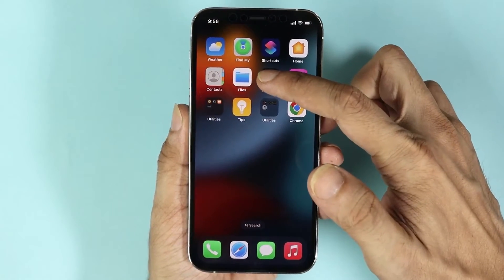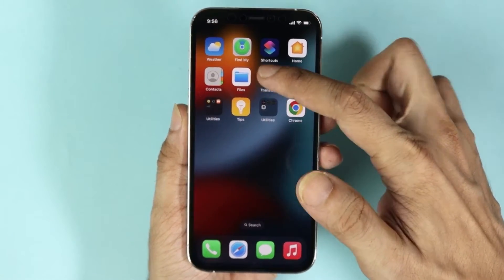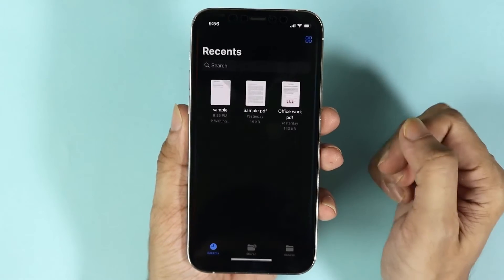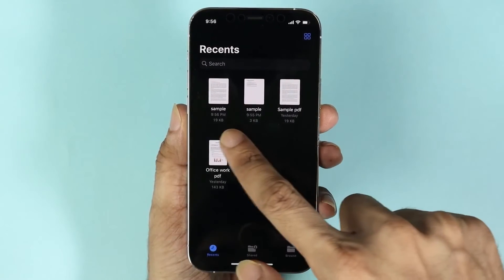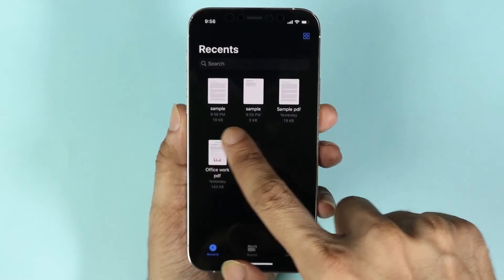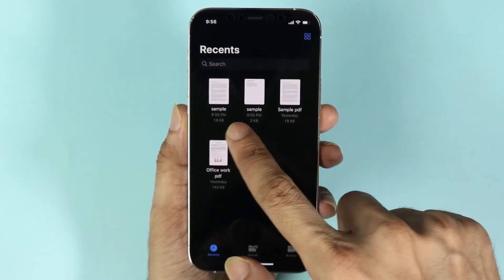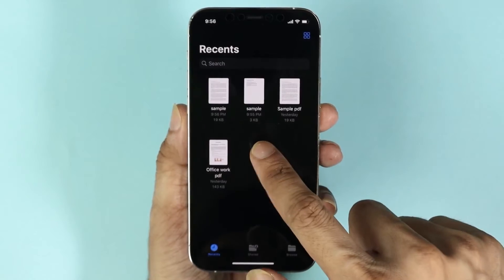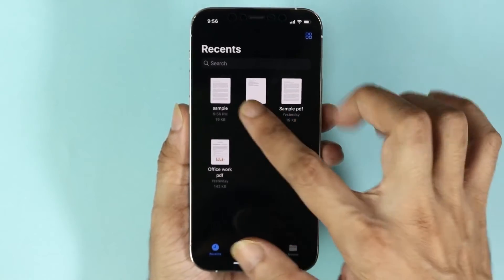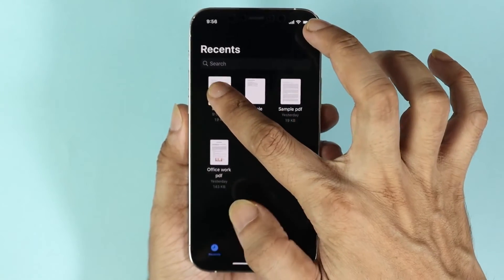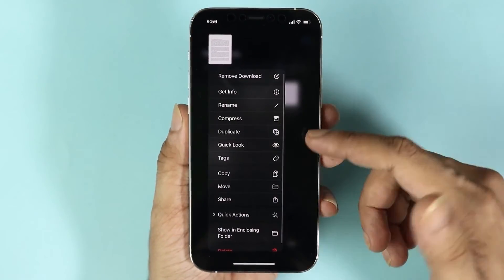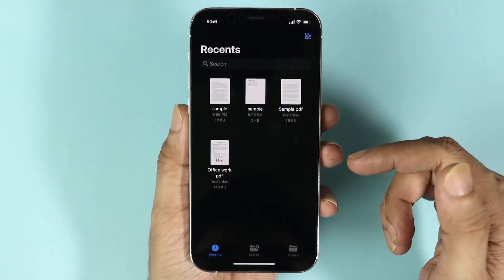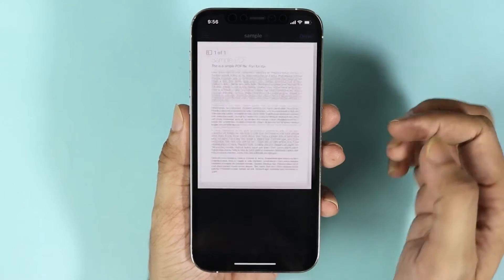Now, how do you find that file? All you have to do is go to your Files app. In here you can see the PDF files that we have just downloaded.